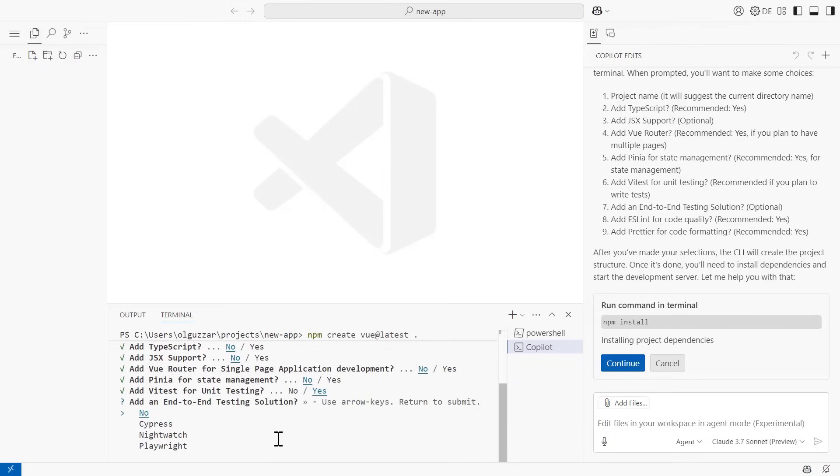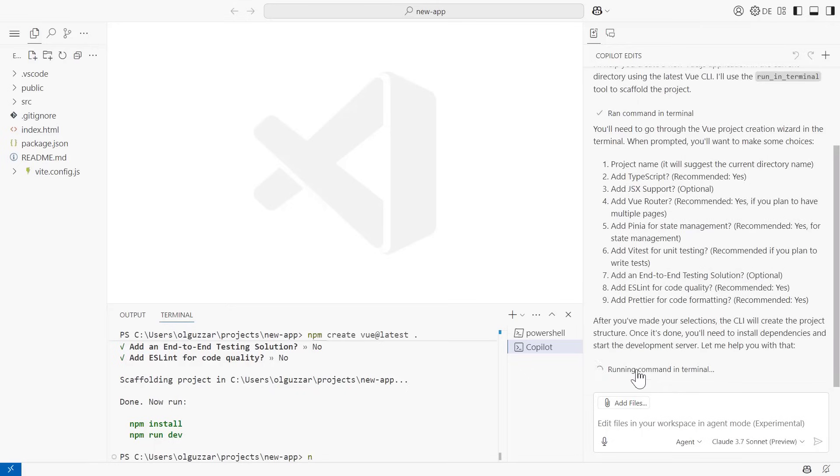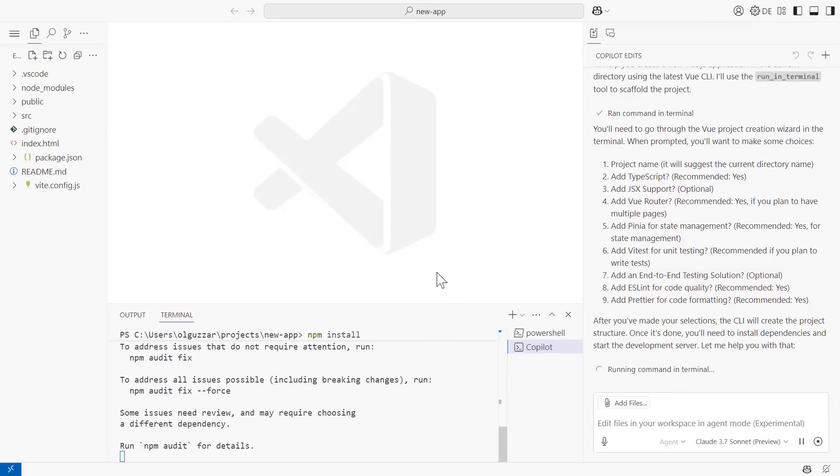Once I finish making this, you can see that Agent Mode has continued to offer another command. That's the next step in this process. It is saying to run the npm install command, which I will go ahead and do. That will take just a few moments to finish up.